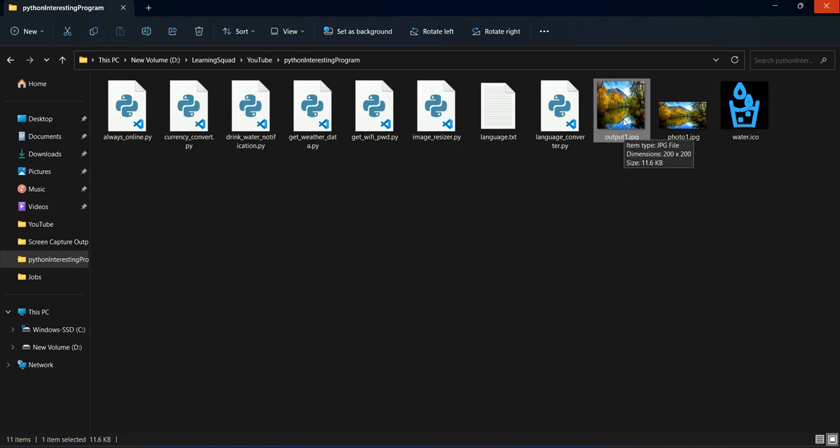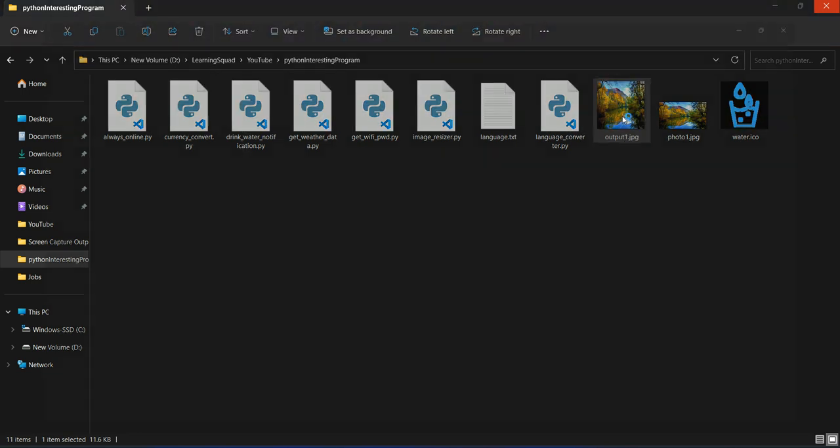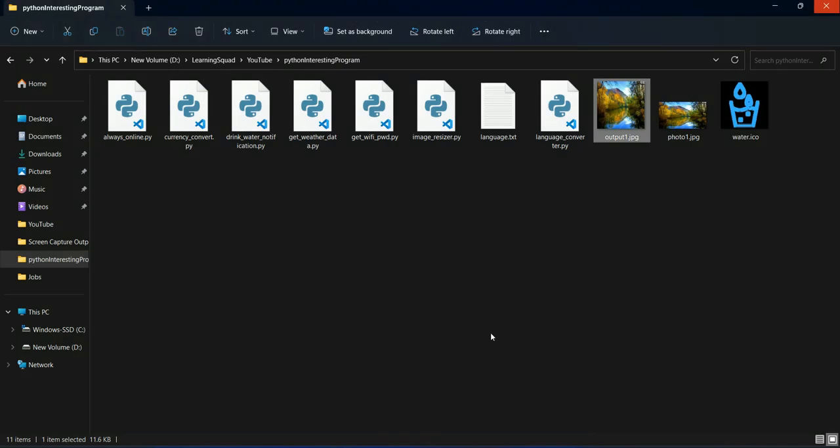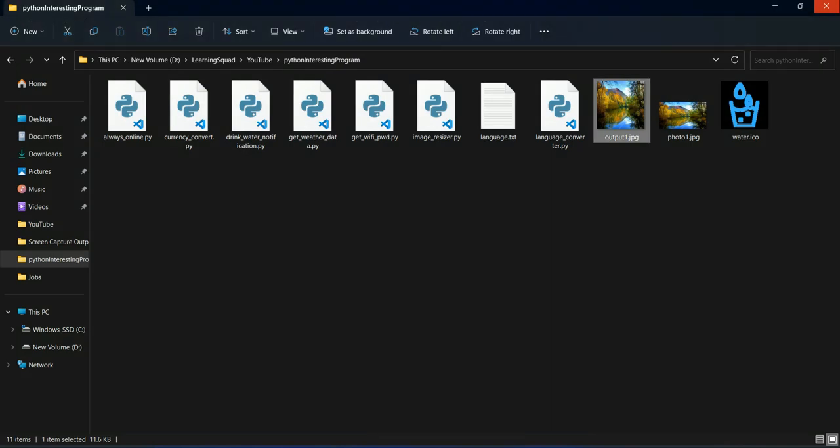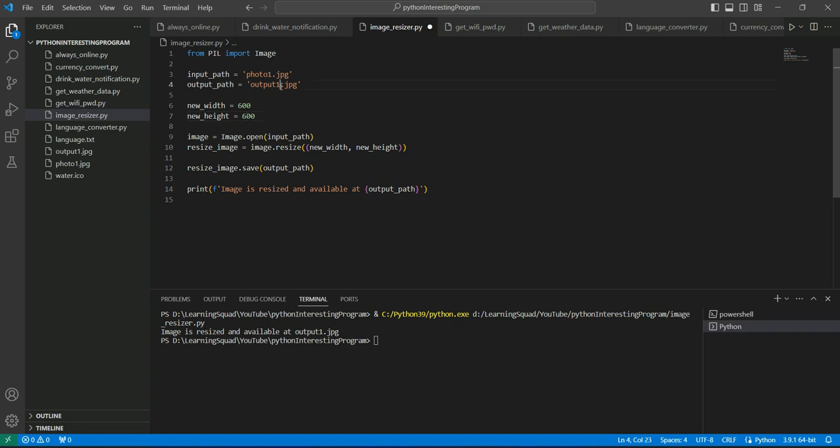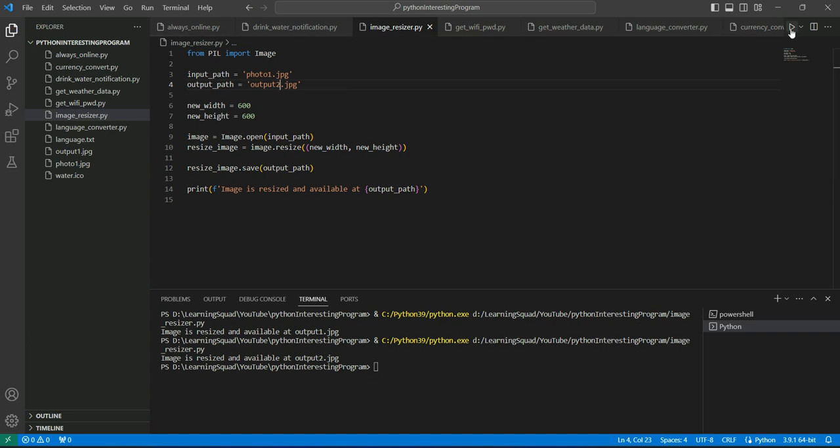Now let's create one more photo with some other dimensions. Let's suppose 600, I would say 600 for width, 600 for height. And then give another name output2.jpg and then save it and run this.